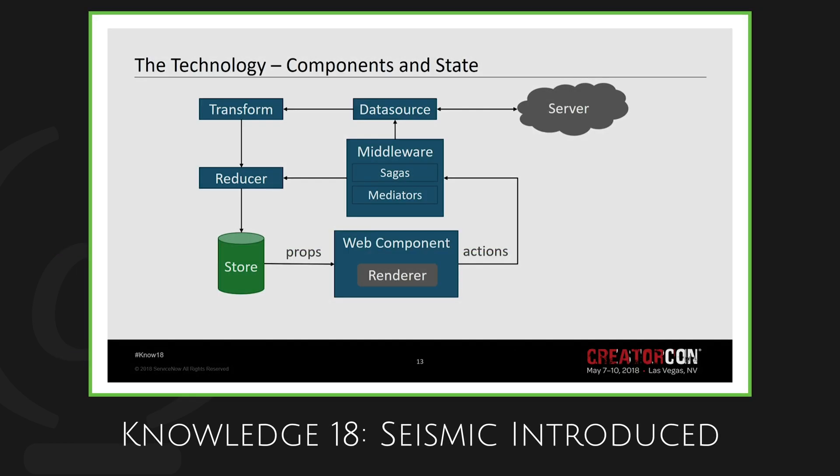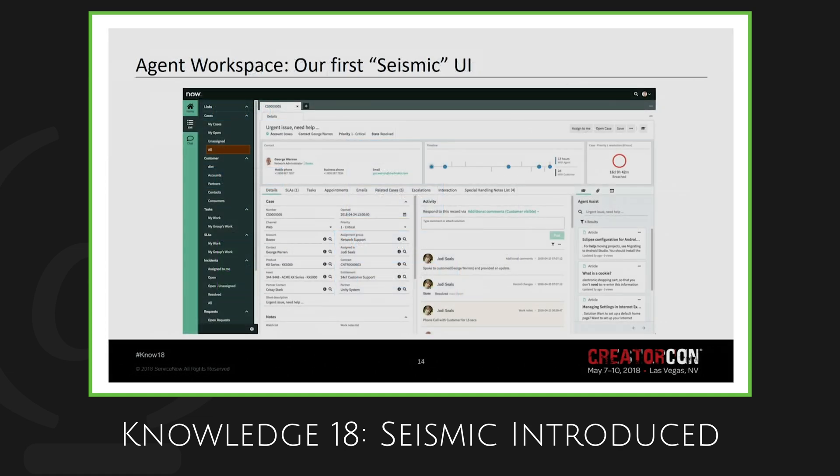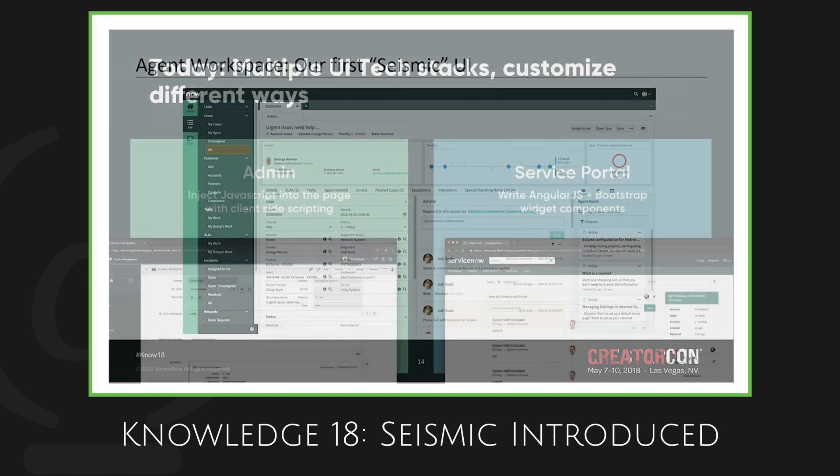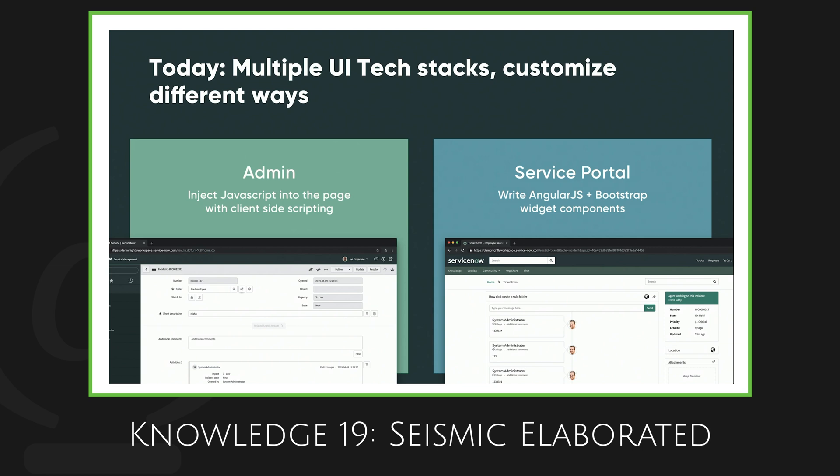This framework currently powers the Agent Workspace, Workspace UI, and also appears to be the heir apparent to Service Portal.